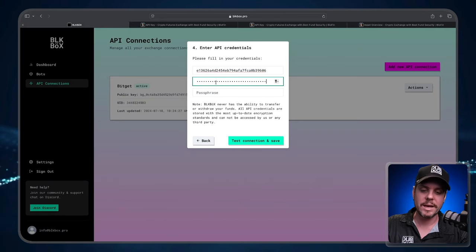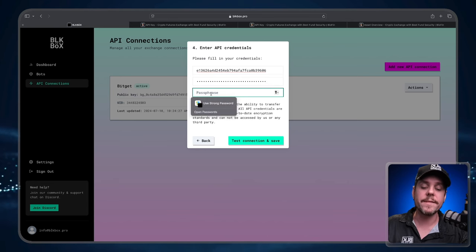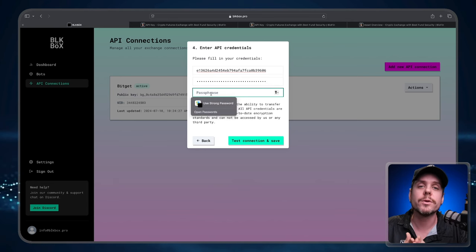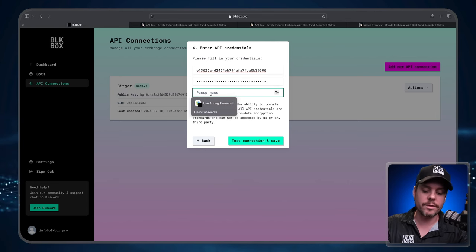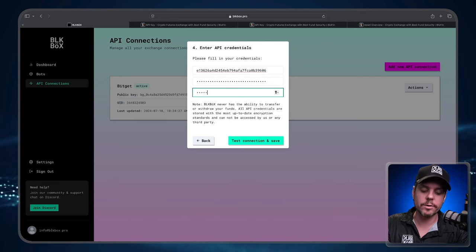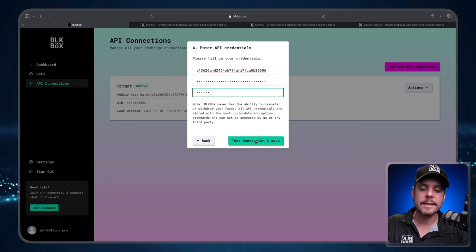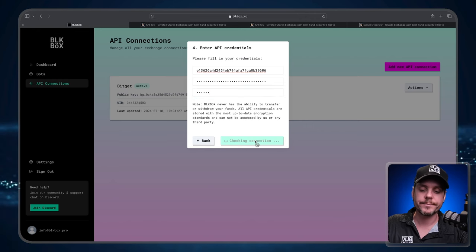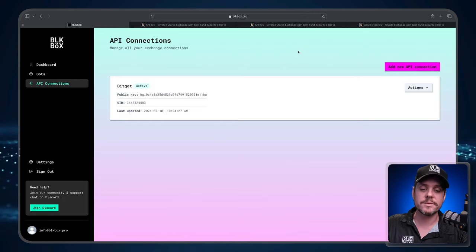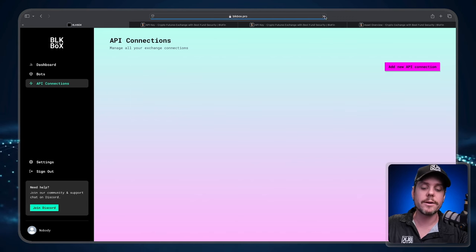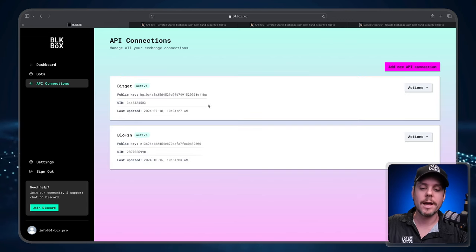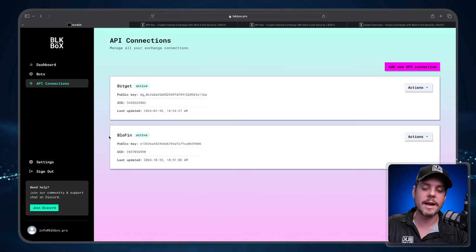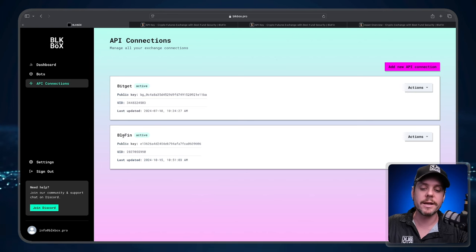Paste in the secret key and then the passphrase is that password that you came up with. I used the password Blowfin. Test Connection and Save. API Connection was successful. If you don't see it right away just go ahead and refresh the page. We can see that I have an API connection with Bitget and I have the newly created API connection with Blowfin.